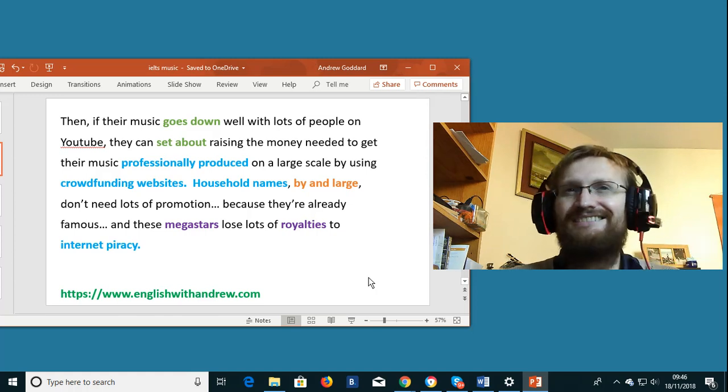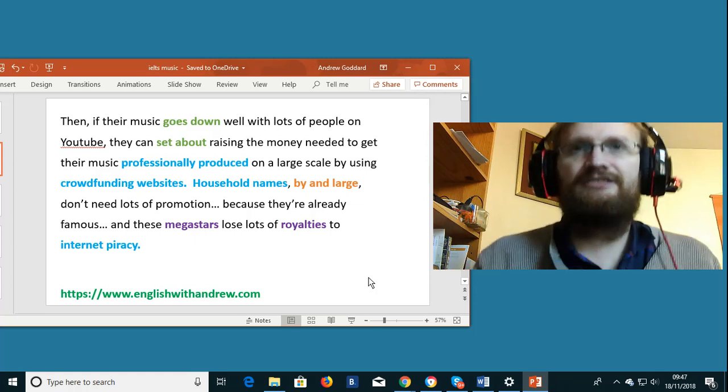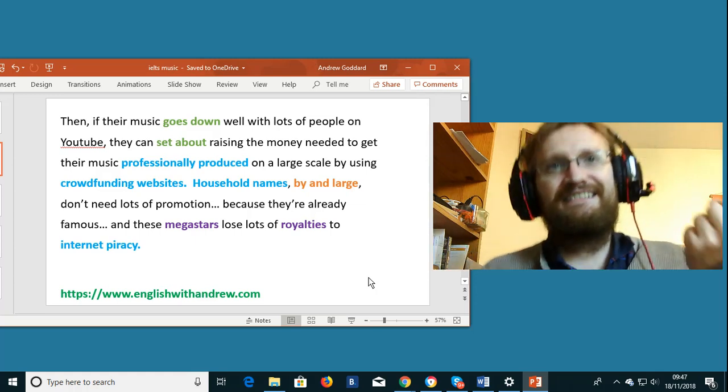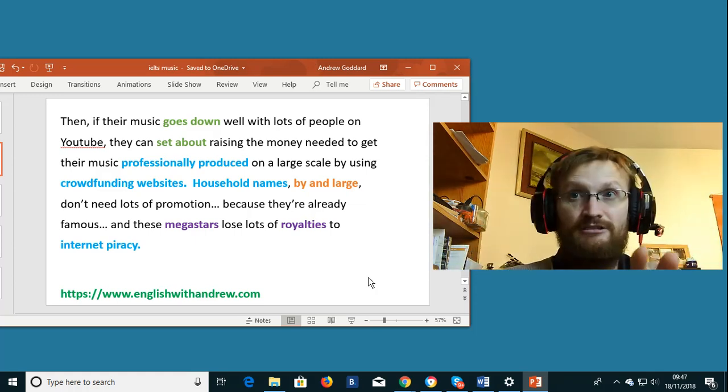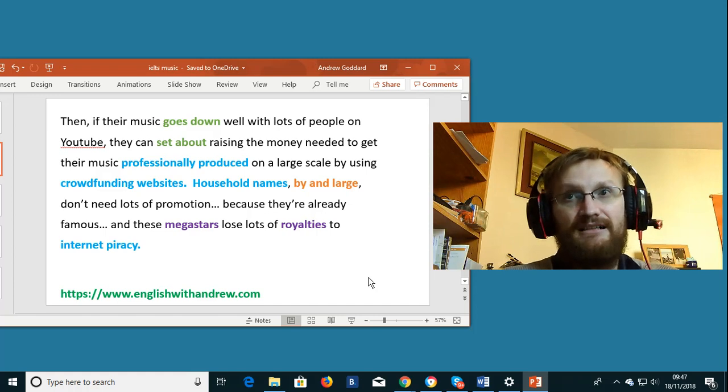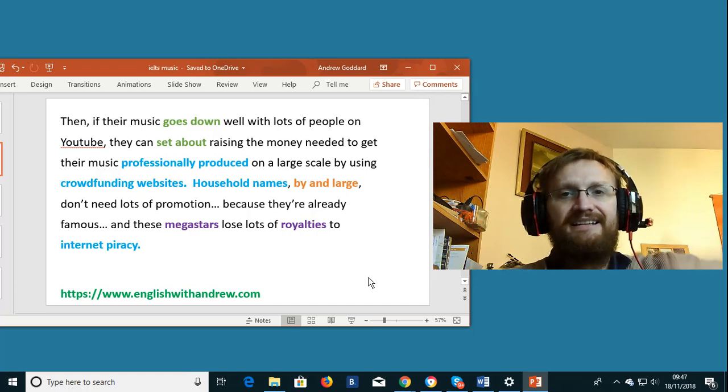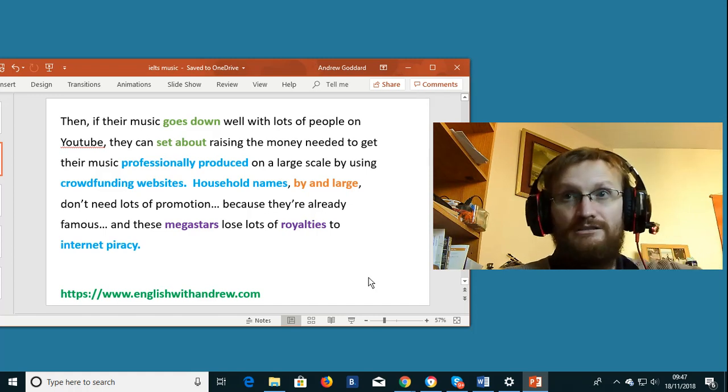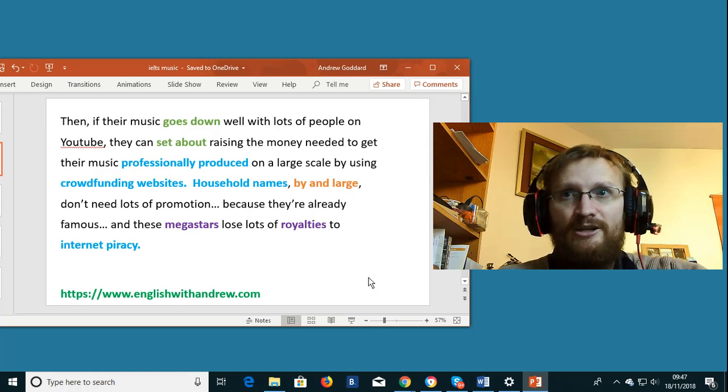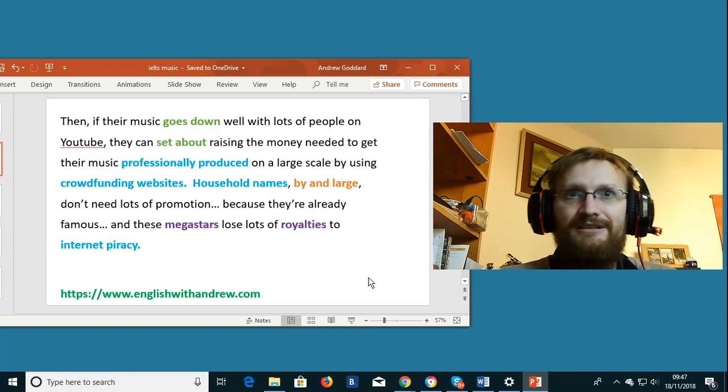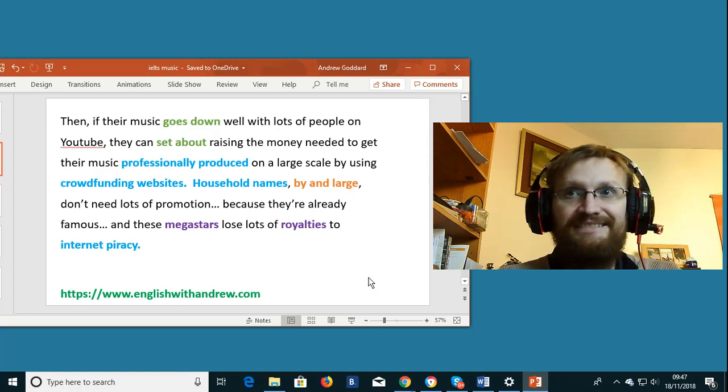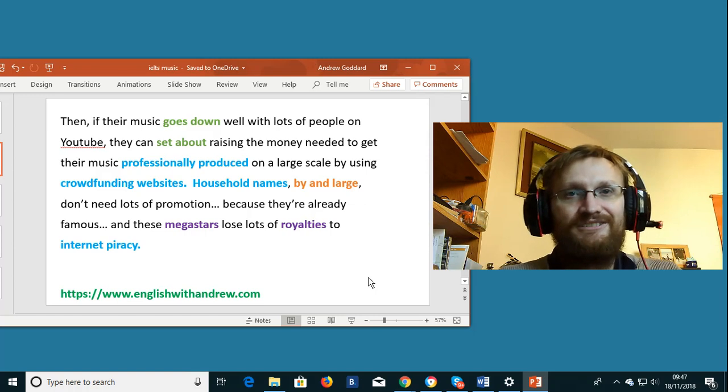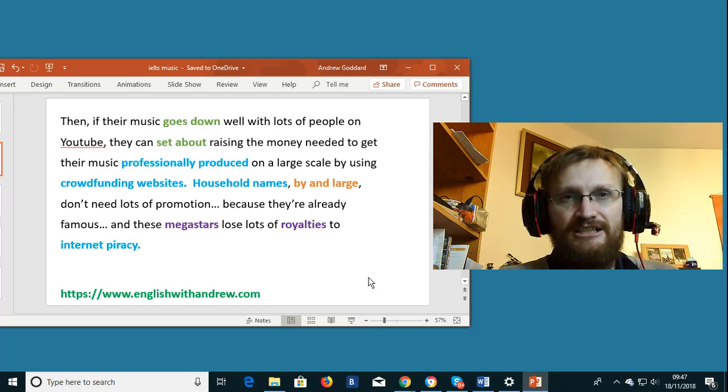By and large a very native expression which means the same thing as in general or generally. A mega star. Again like David Bowie. Somebody who is known worldwide. Who enjoyed enormous commercial success. So the Beatles and the Rolling Stones. Also mega stars from my country.